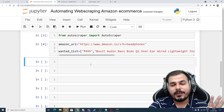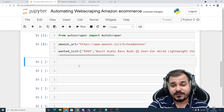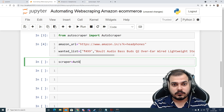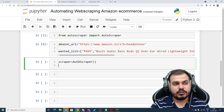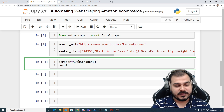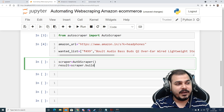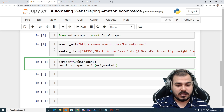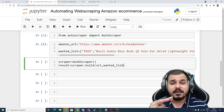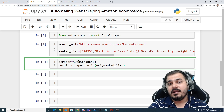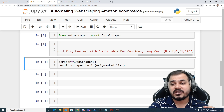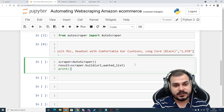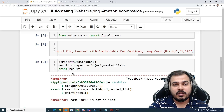I'll initialize `scraper = AutoScraper()`, then call `result = scraper.build(url=amazon_url, wanted_list=wanted_list)`. From the wanted list I'm extracting three main pieces of information: the price, the title, and the star ratings. Let me print the results and execute.